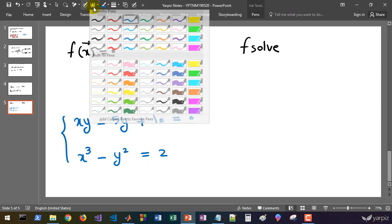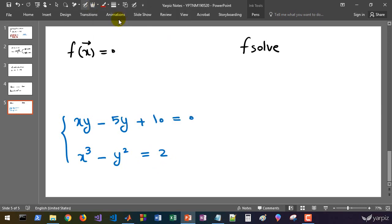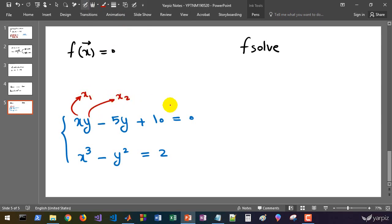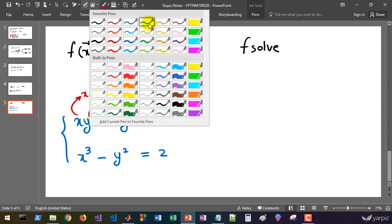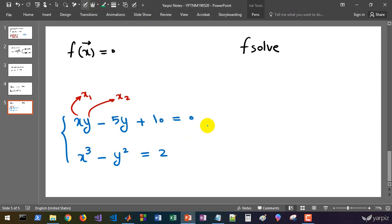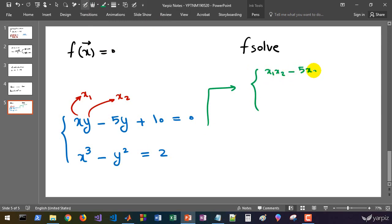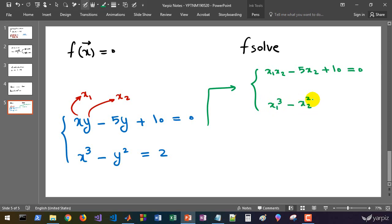First of all, we need to rename these variables. We rename x to be x1 and y to be x2, and rewrite these equations. We will have x1 times x2 minus 5x2 plus 10 equals 0, and x1 cubed minus x2 squared.